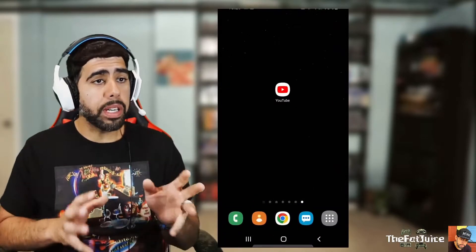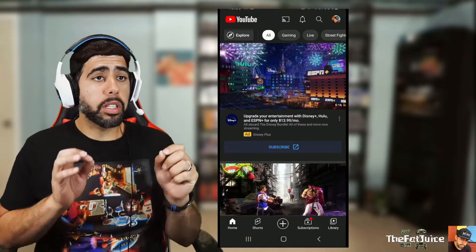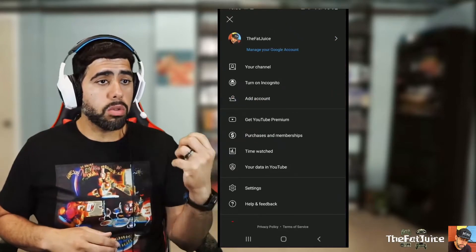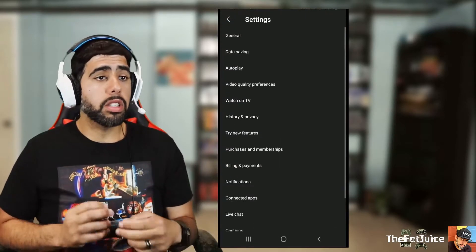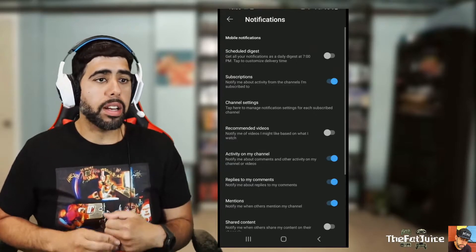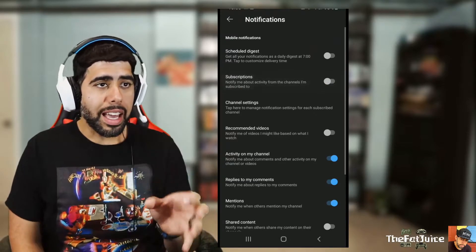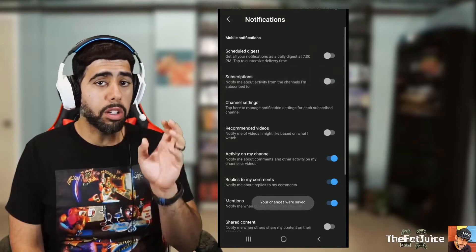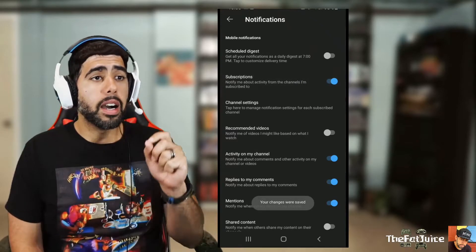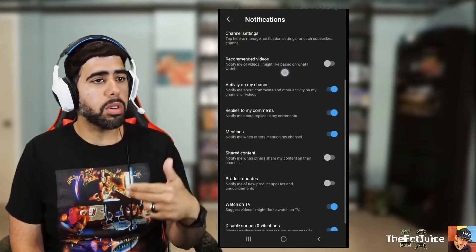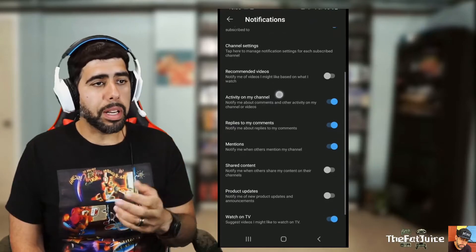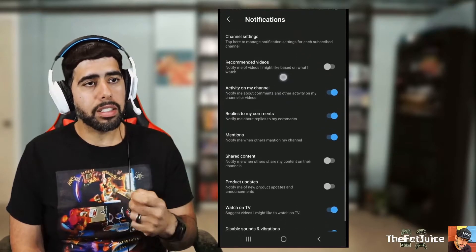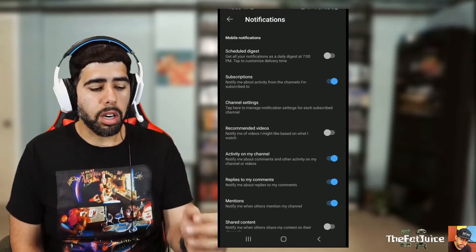Now we're gonna move on to mobile. Open up the app, hit the icon in the top right, go to Settings, then go to Notifications. The key setting here is Subscriptions — that is the most important one. By default, this is turned off, so you need to turn it on to get notified. You can scroll through other options and play around with them, but Subscriptions must be turned on to get notified by your favorite content creator on YouTube.